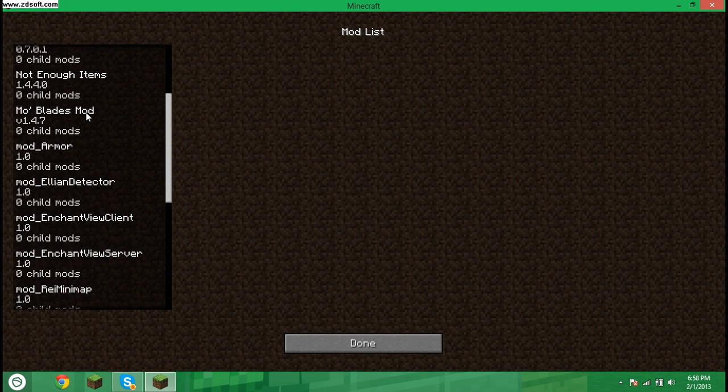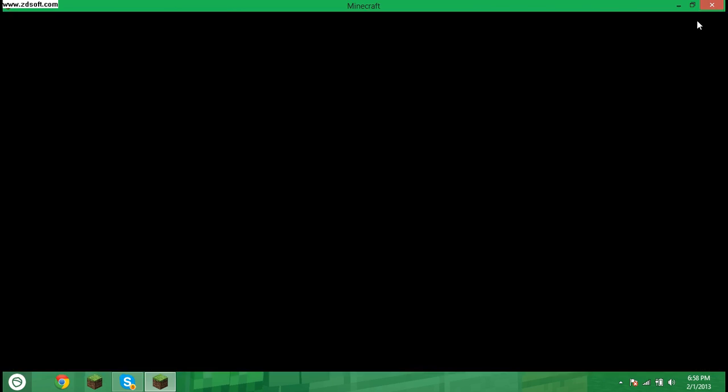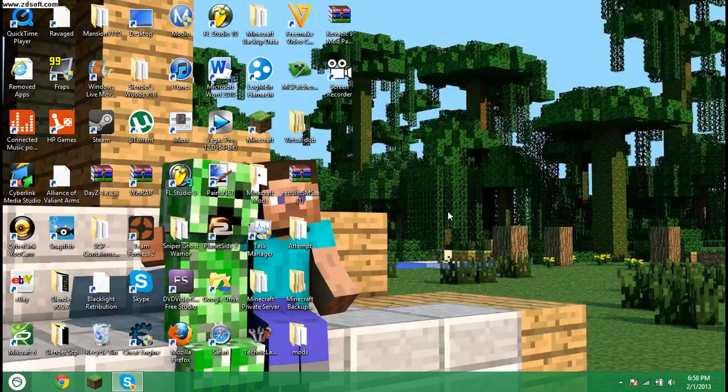So that's how to use Kovakex Mod Pack. I hope that was helpful, and I will see you all next time.